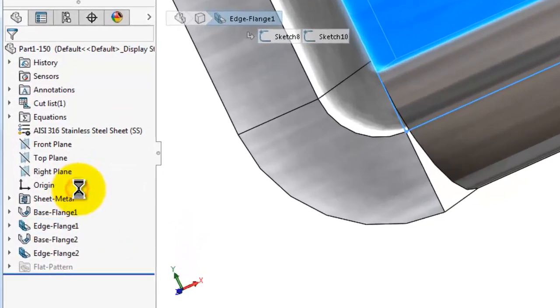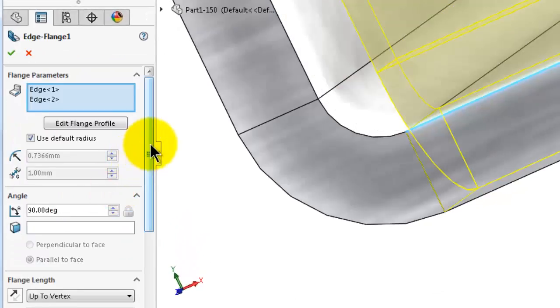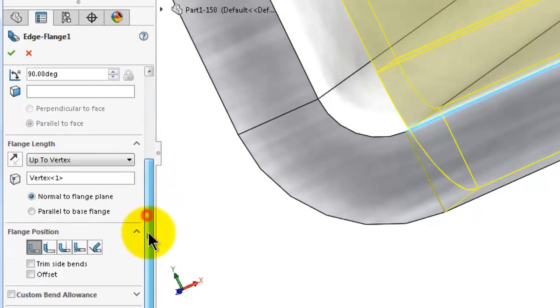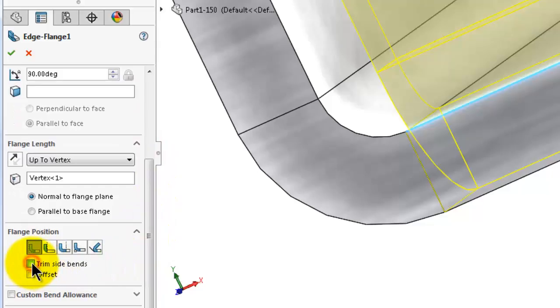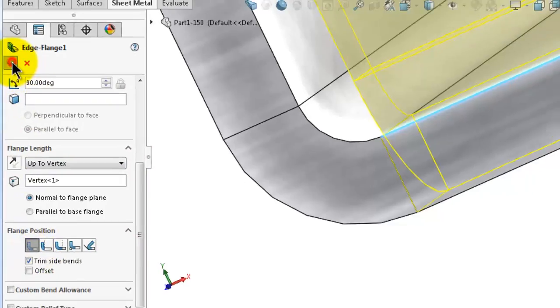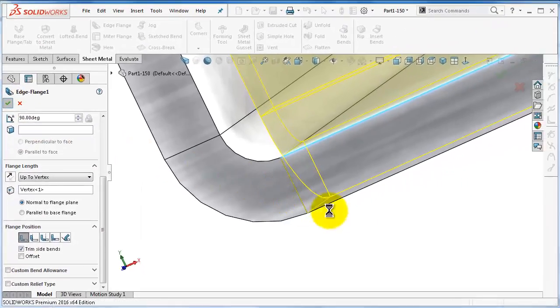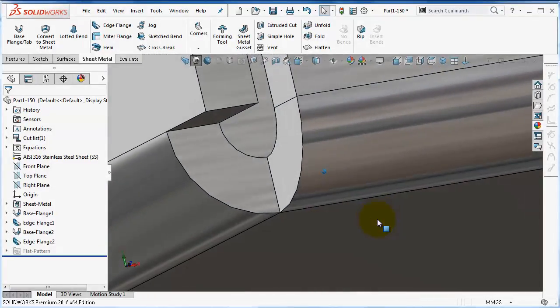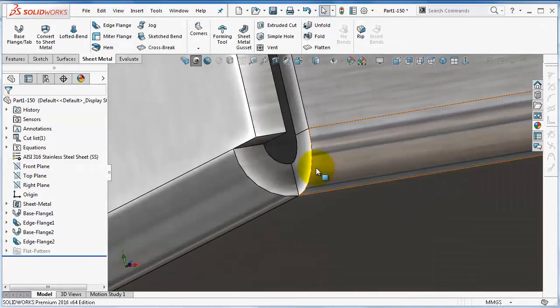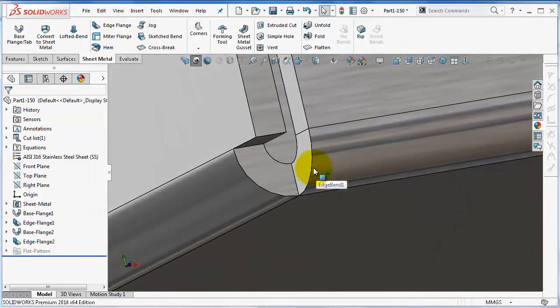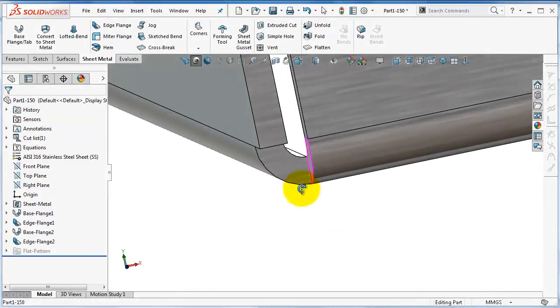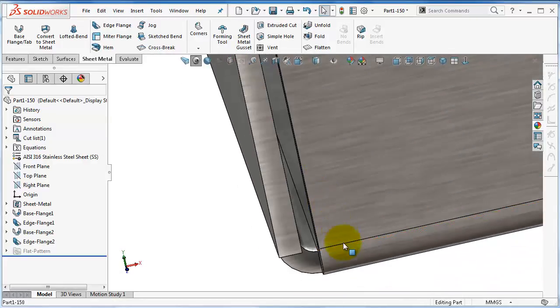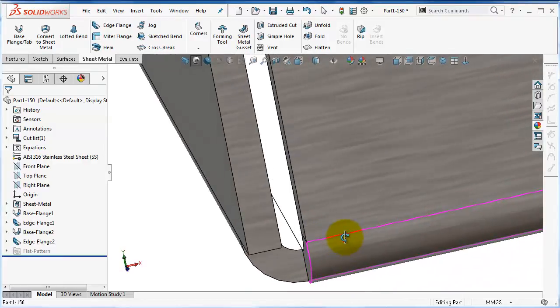We can fix this issue by adding trim. Edit the feature again and down here, trim side bends. Click OK. Now it looks better and easier to bend without the risk of tearing the sheet.